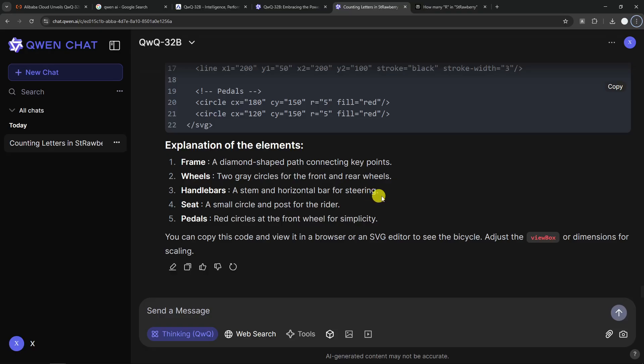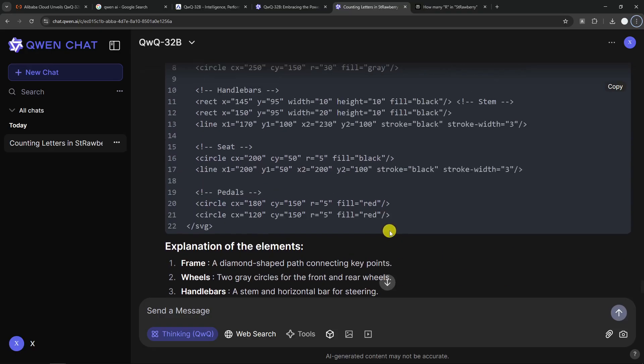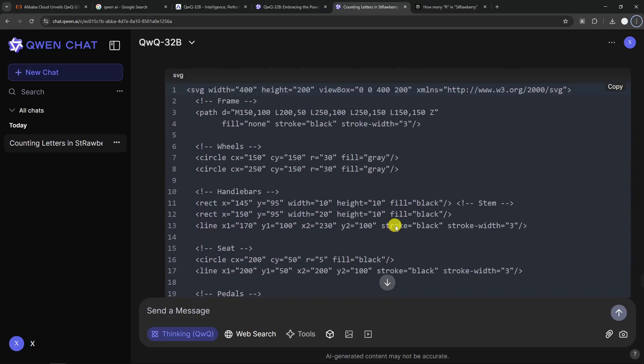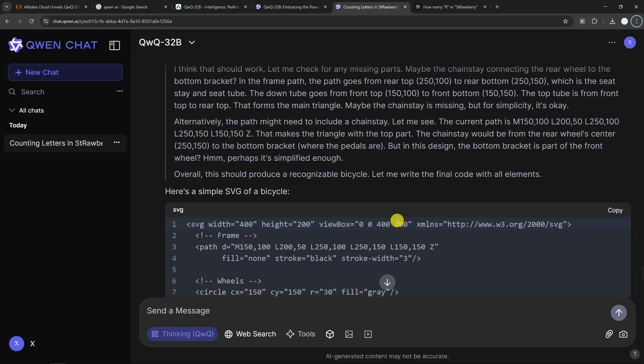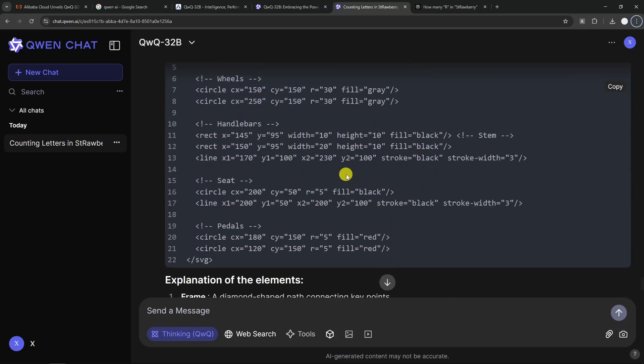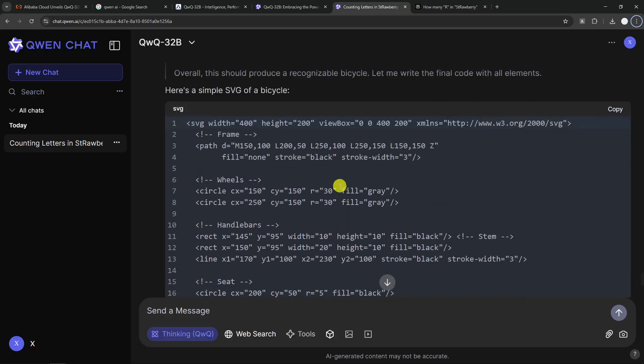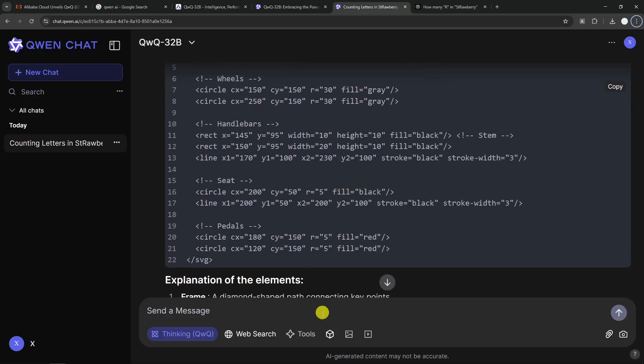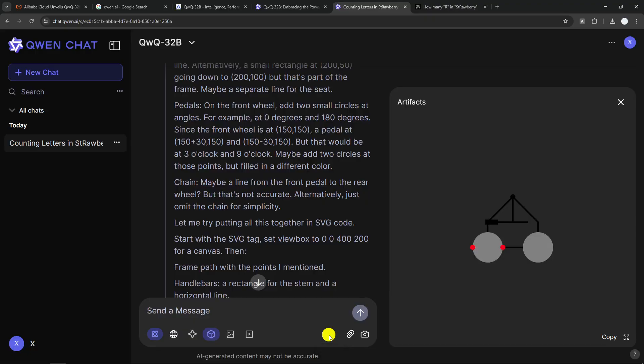All right. So both models have answered about the same time. This is the code that QWQ has provided. Unfortunately, it has an artifact feature similar to Claude. So we can render this code right here and according to the code, a bicycle looks like this.